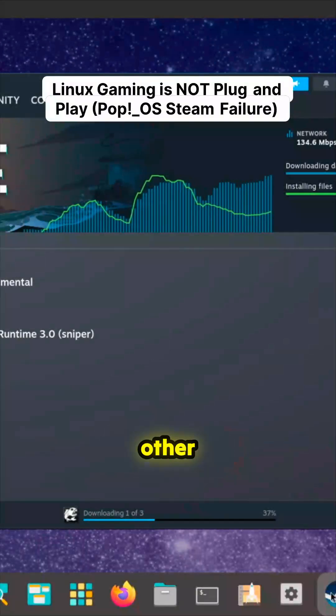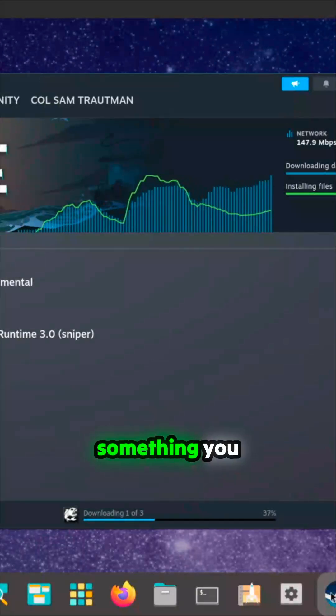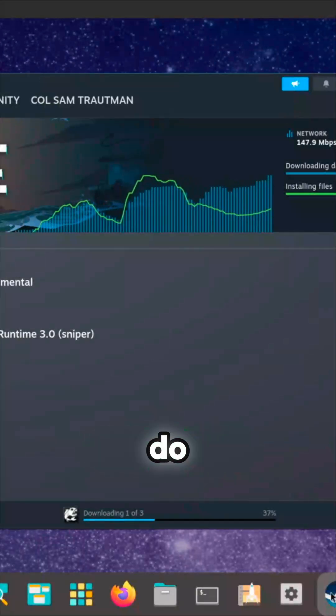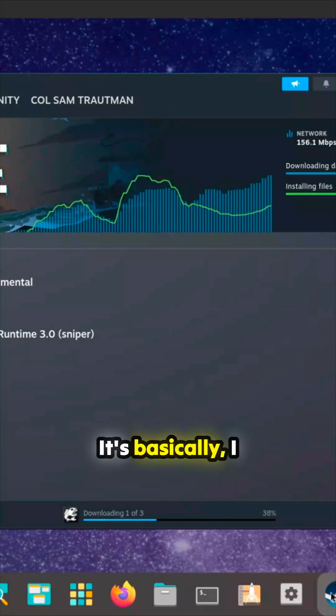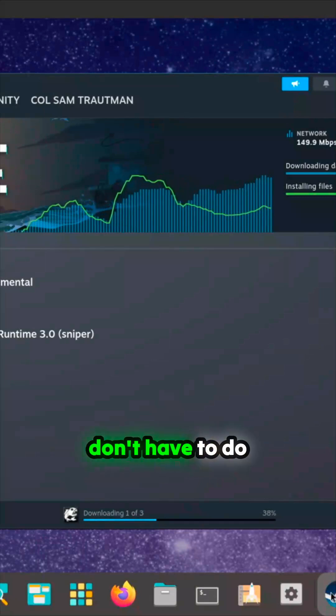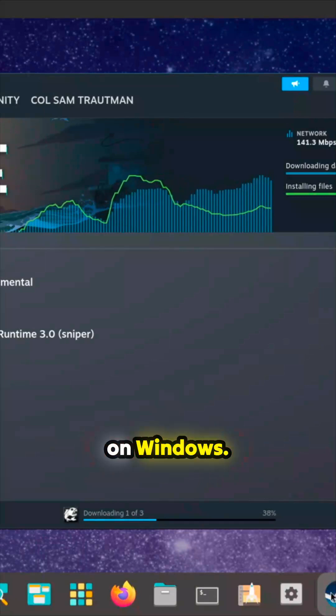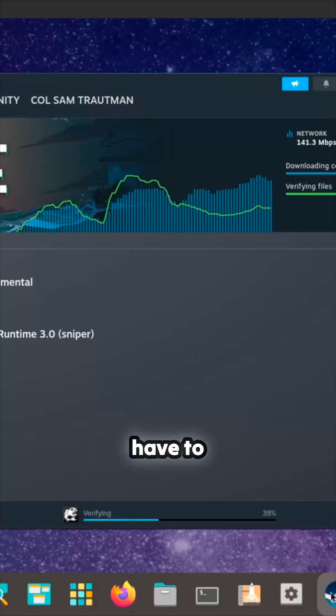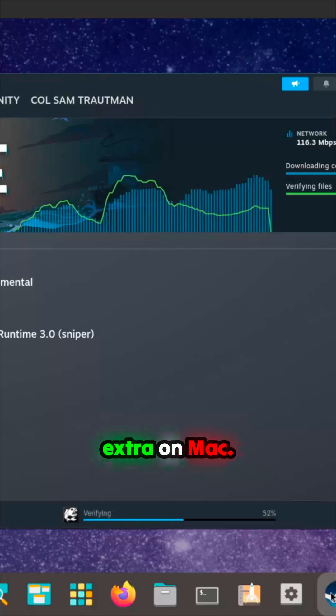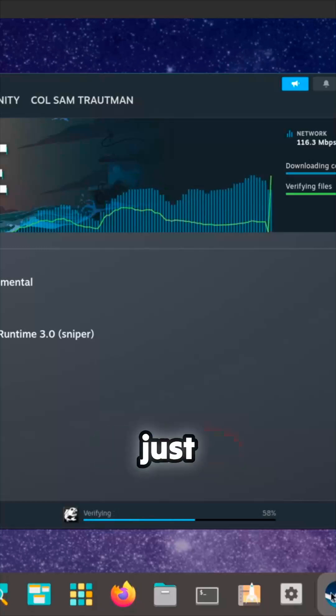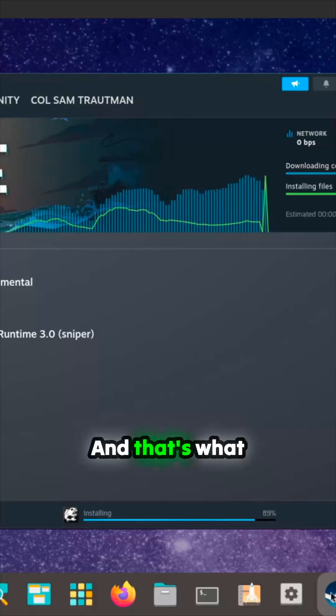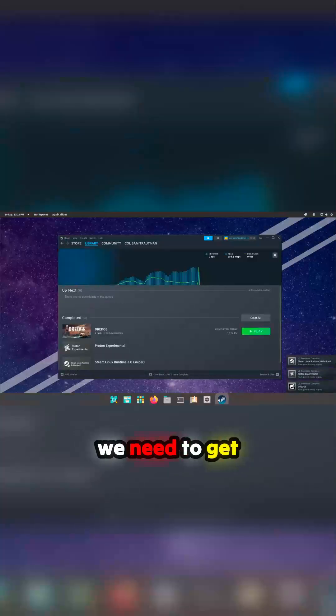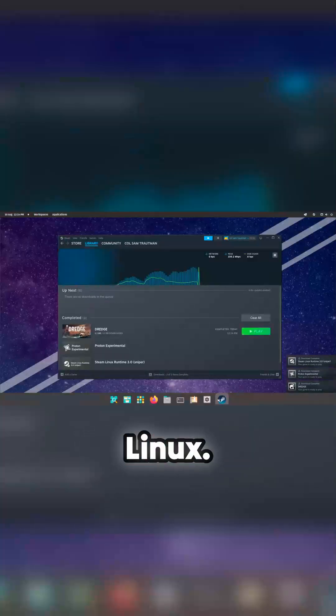I'll touch upon it on some other operations, but it isn't something you do off the bat. Basically, I don't have to do anything extra on Windows, I don't have to do anything extra on Mac. I just click it and I can play it, and that's what we need to get from Linux.